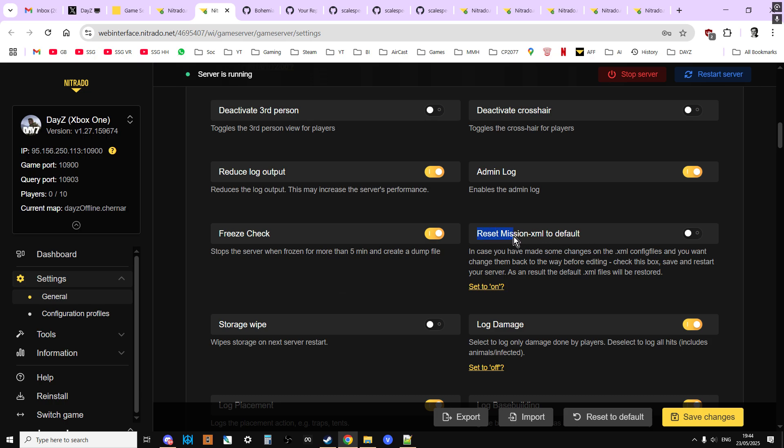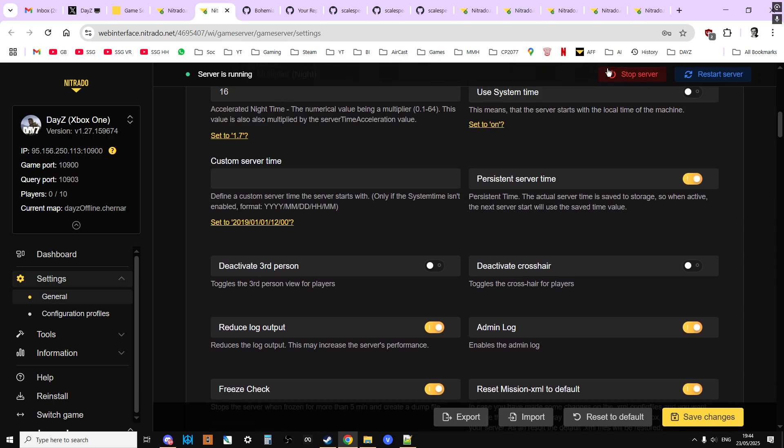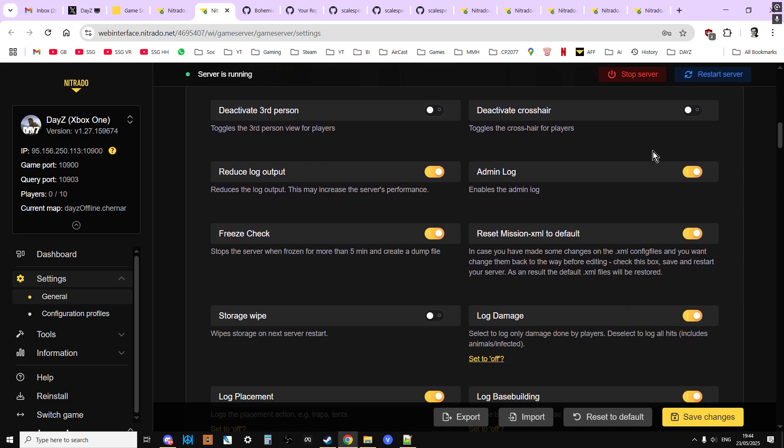The thing that we do need to do is to reset Mission XML to default. It's important to understand that this is only on console, and I try to, you can do this. PCs don't have this option. What this is going to do is if we click that over there, and then we save the changes. Sorry, if we stop the server first, then we click that over there and we save that, and then we restart the server. So what it's going to do, it's going to take all of the mission files, types.xml, events.xml, all the territories, CFG spawnable types, all that sort of stuff, and it's going to update them to the latest 1.28 files.